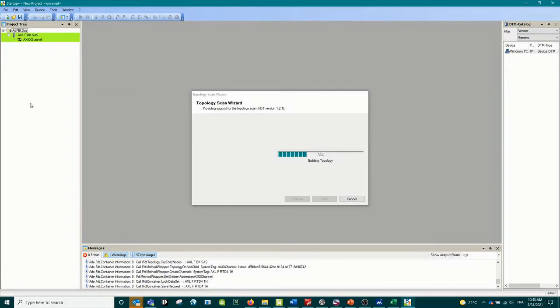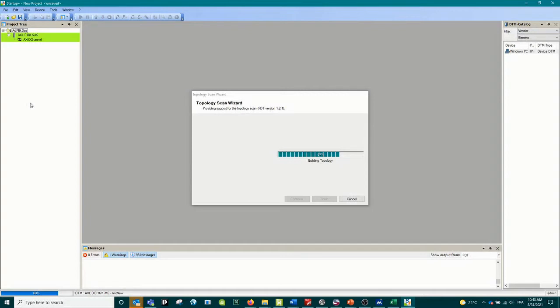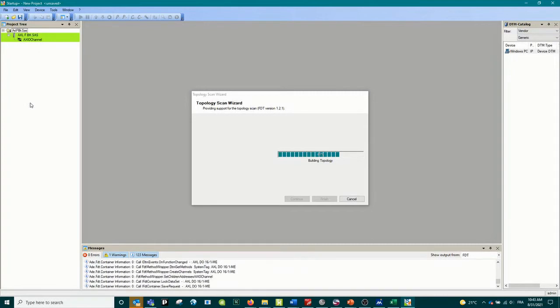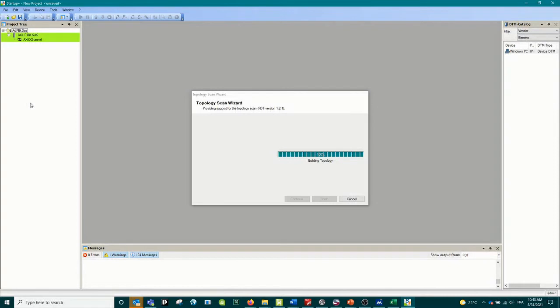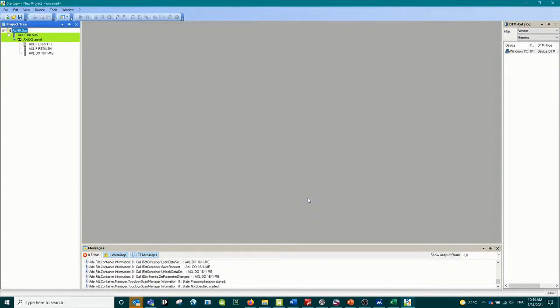The two steps we will do together today: first we will configure the RTD input card because those analog RTD cards need to be configured - we need to enter some parameters according to the sensor we are connecting to it. The digital input and output require no configuration. After that we will do the IO check. IO check is a way to be able to read all the inputs and force all the outputs without the need of adding a master or a PLC attached to it.